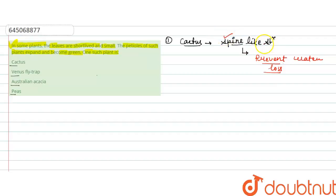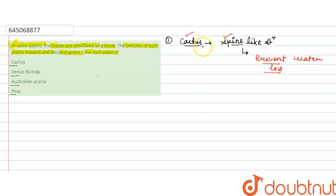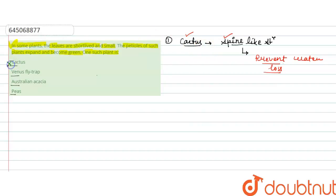That is why the cactus plants grow in dry environments, because they store the water in their body. They have spine-like structures as leaves which prevent water loss. So the cactus will be incorrect here.